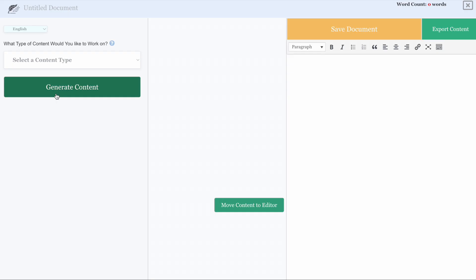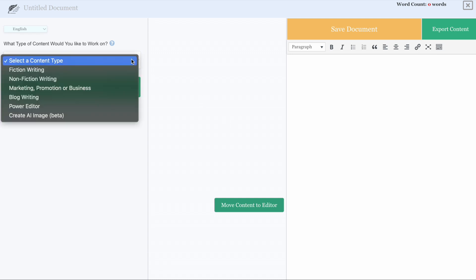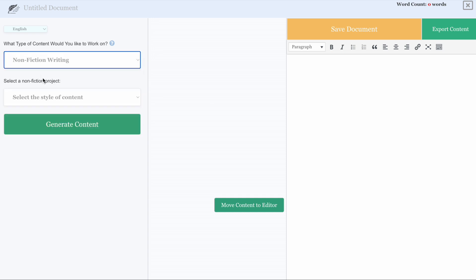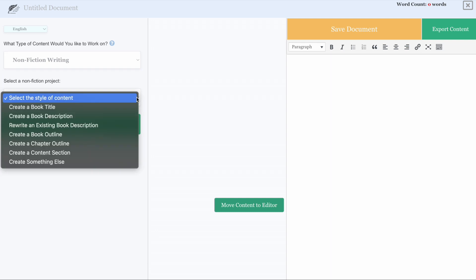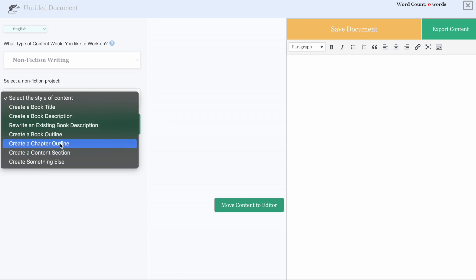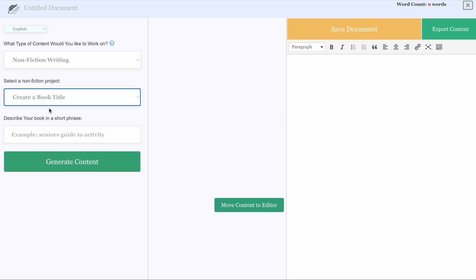This is going to open up our main content generator, as well as an area over here where you can save all of the content that you like that's been generated. The first thing we want to do is select the type of content that we want to do. In this case, I'm going to do nonfiction writing. Then we want to select the type of content we want to create. I'm going to use the create a book title option. As you can see, there's all sorts of other things that you can do.